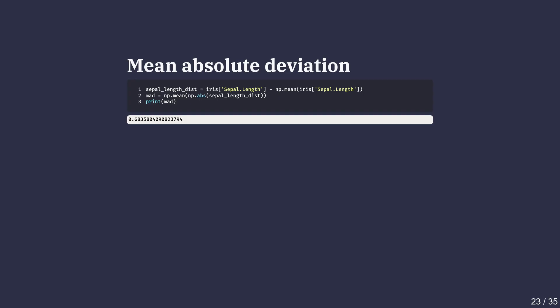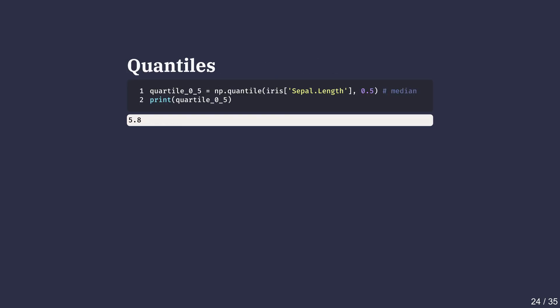Standard deviation is more common, but mean absolute deviation is intuitive. It treats all differences equally. Now let's move on to the next method of spread called interquartile range. Before discussing interquartile range, let's first understand what a quantile is.